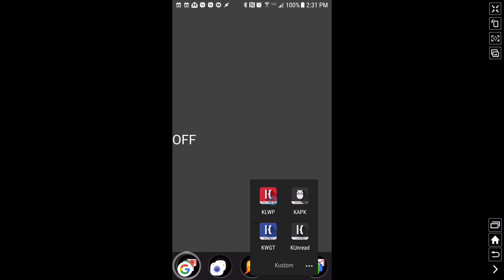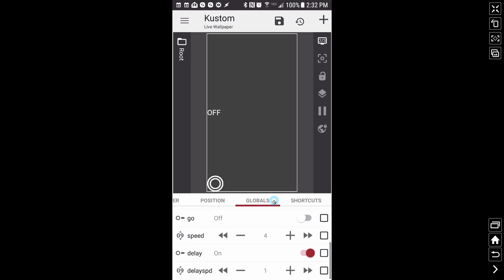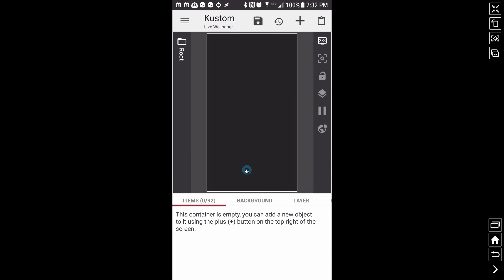I'm going to show you how to do this in KOWP — not the delay piece, but how to get the pop with your animation. This will involve complex animations, and I'm going to start with a blank preset where I'll do a Google Drive icon.